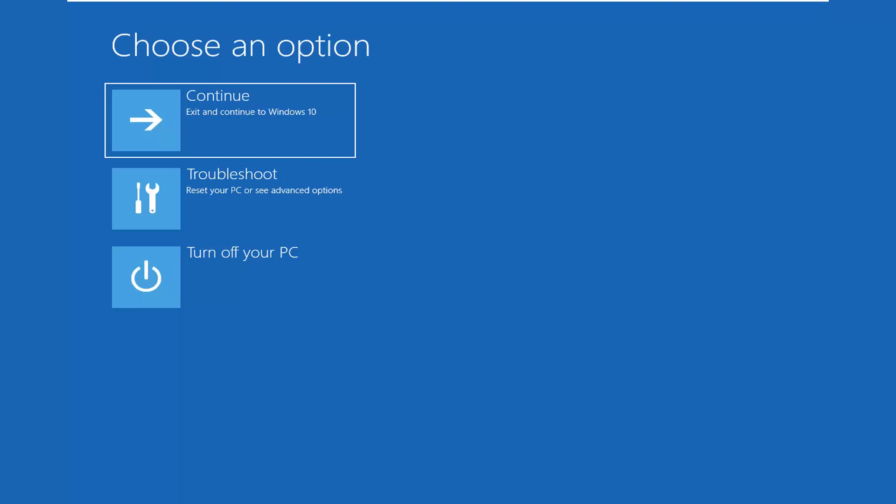Once you restart your computer and you still end up in this safe mode boot, I would try booting into the troubleshooting menu or recovery options. Do a hard power off on your computer three times in a row.